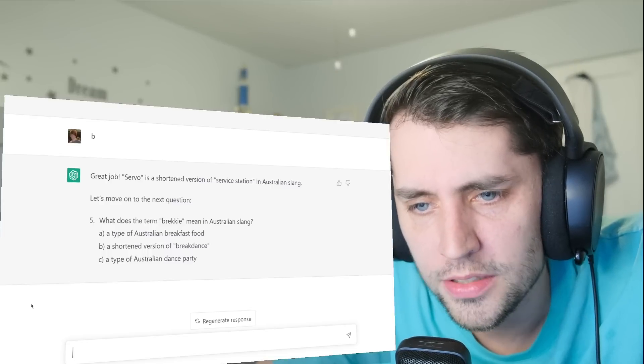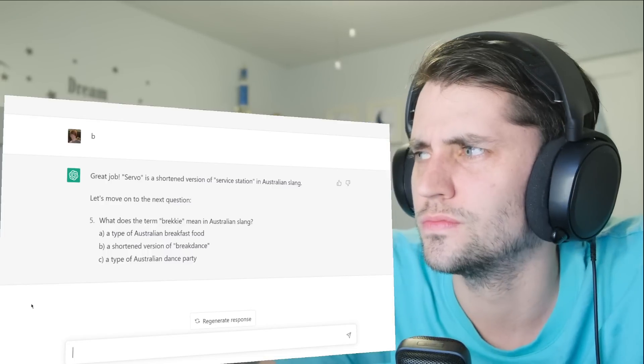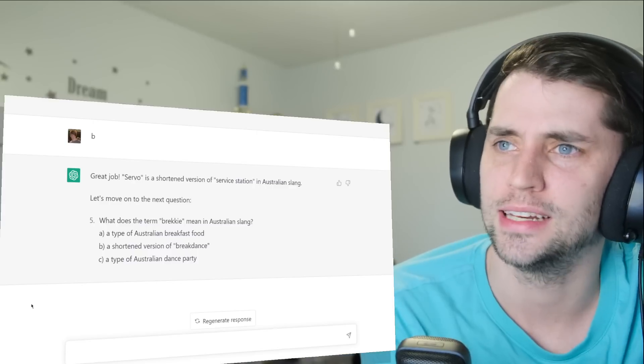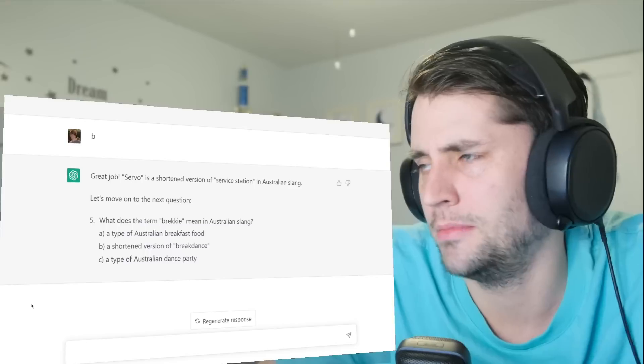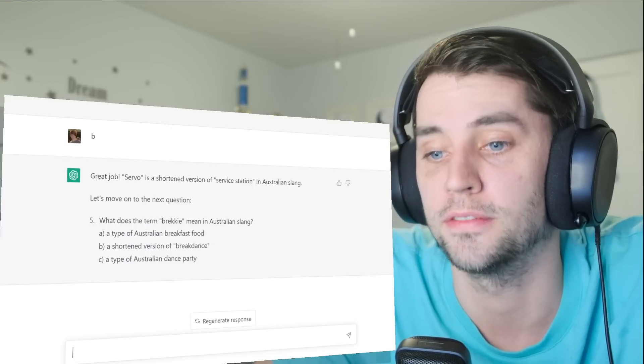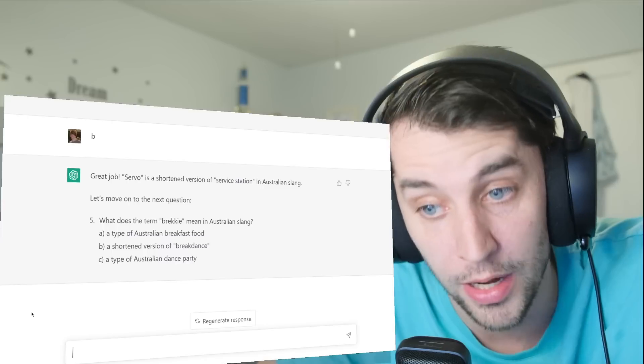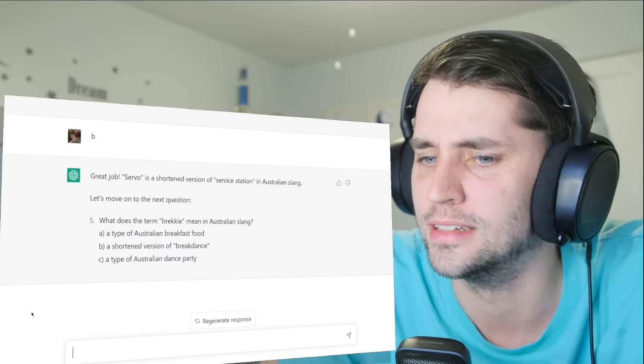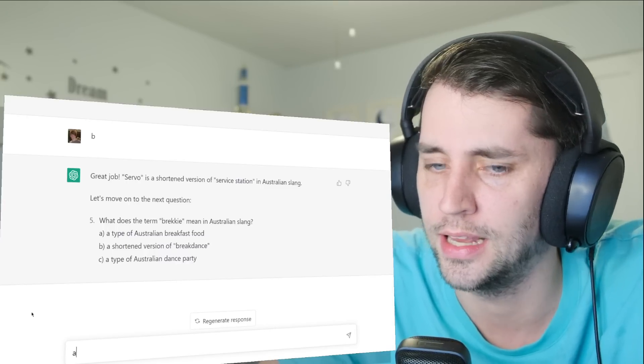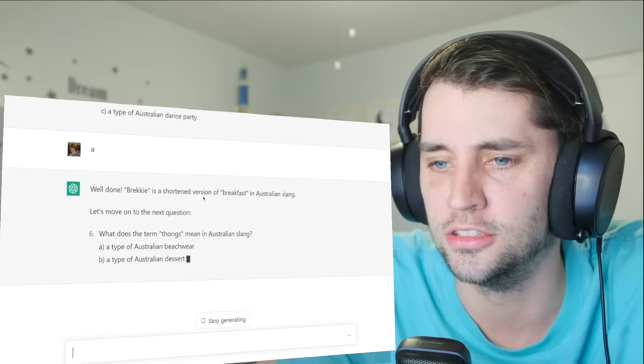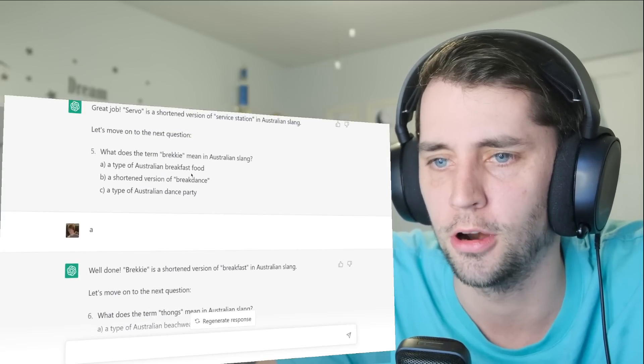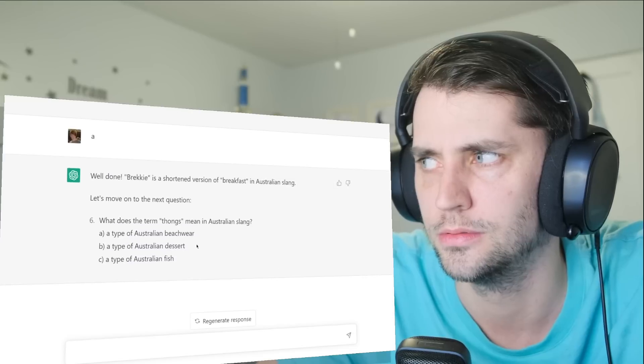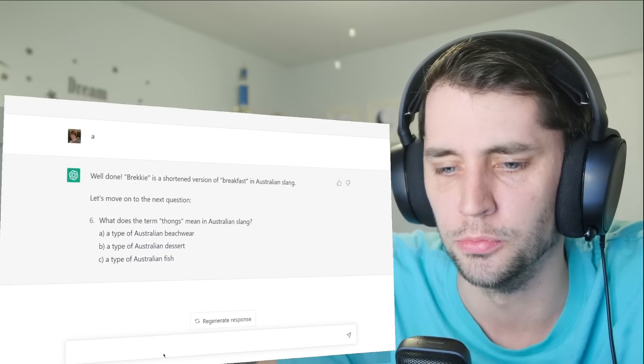What does the term brekkie mean? Brekkie... if I had to guess, that's some kind of... if I had to guess, it just means breakfast. A type of Australian breakfast food, a shortening of breakdance, a type of Australian dance party. I gotta go with A. Oh, it is just a shortened version of breakfast, so it was kind of wrong about it being a type of food. AI is weird.